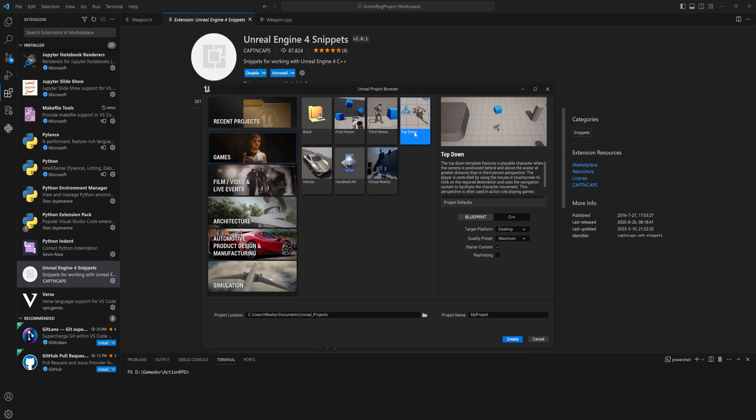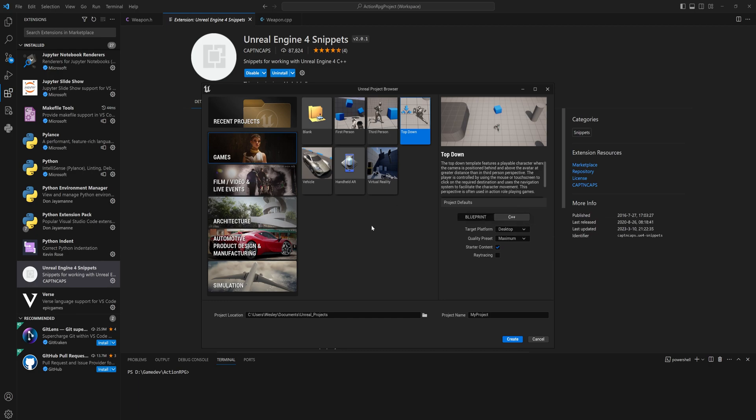And the project default we're going to set to C++ because we're going to be writing C++ code. Everything else doesn't matter that much. I'm going to call this CPP Tutorial Basics and we're going to create the project which will take a little moment.